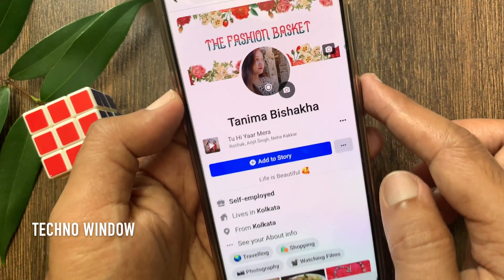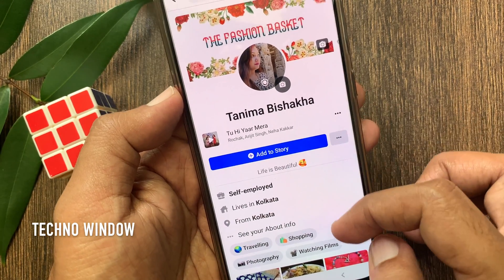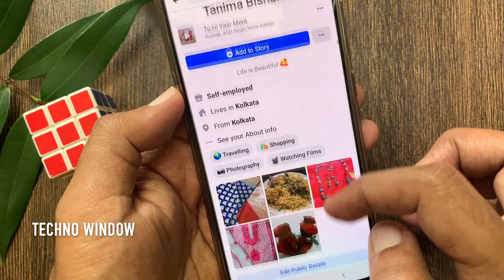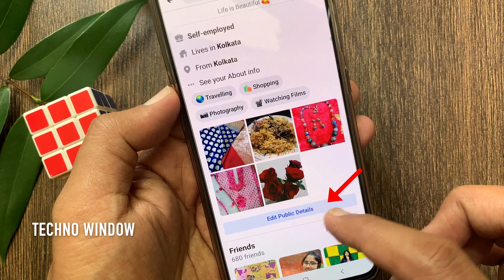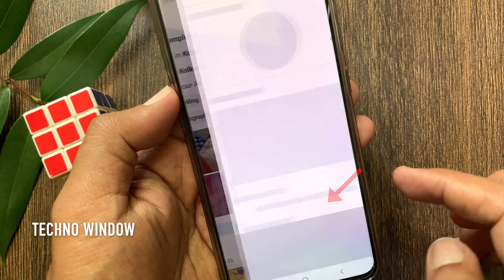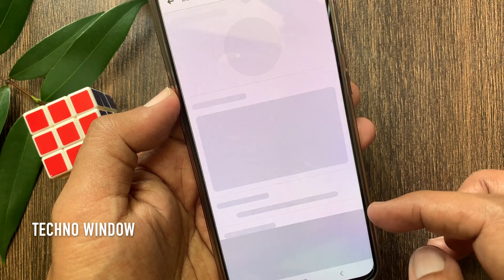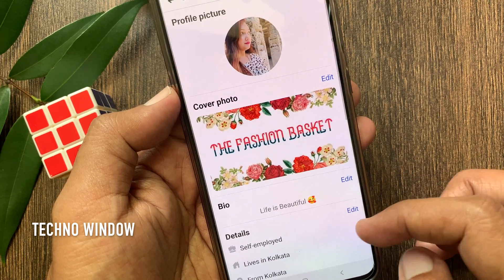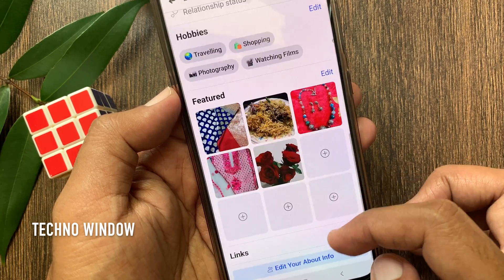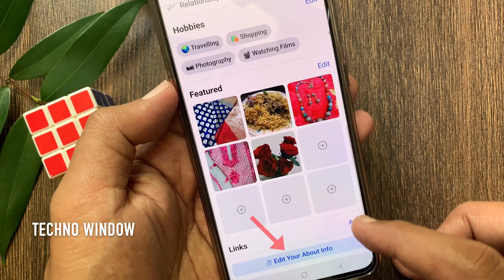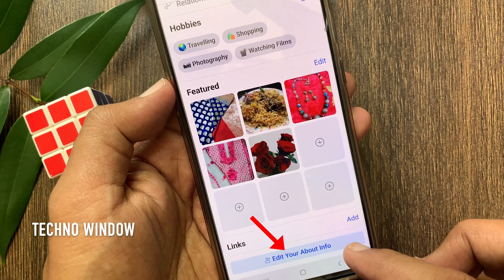From your Facebook profile, swipe up to scroll down and tap edit public details. Again swipe up to scroll down and tap edit your about info.